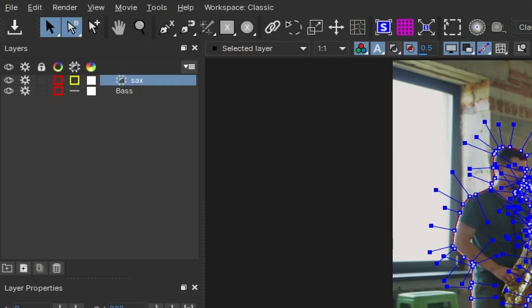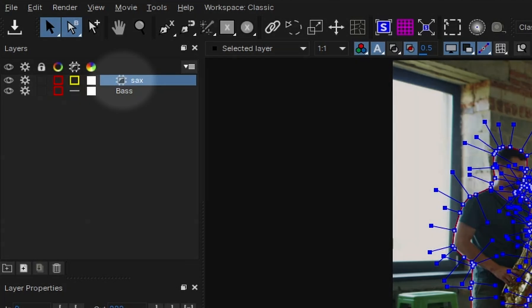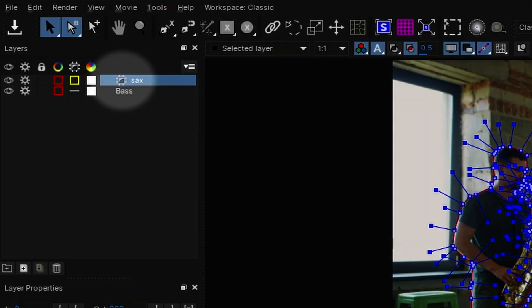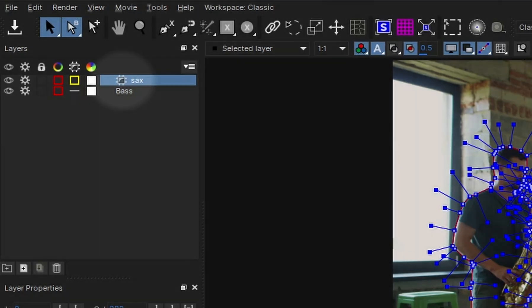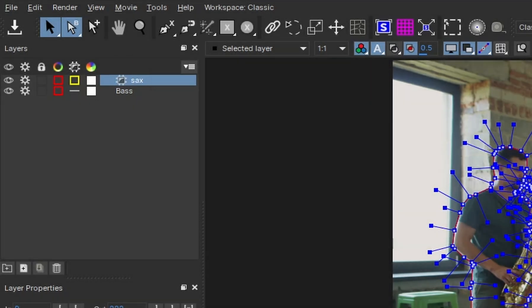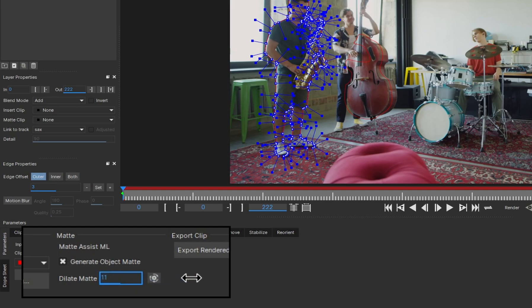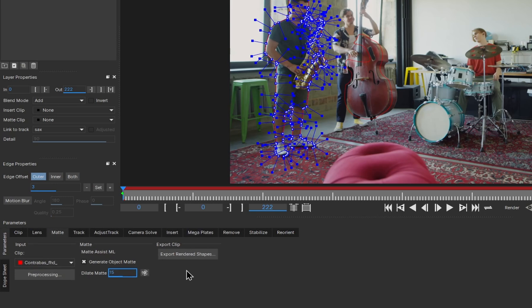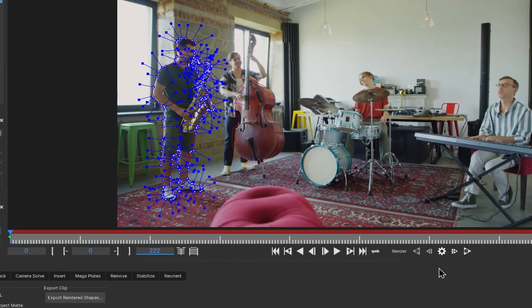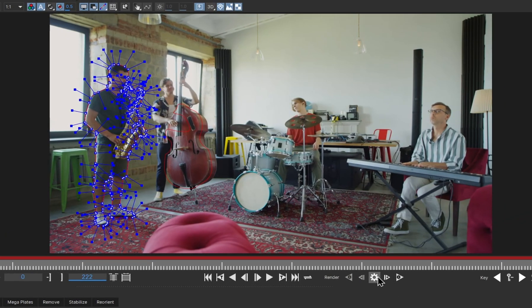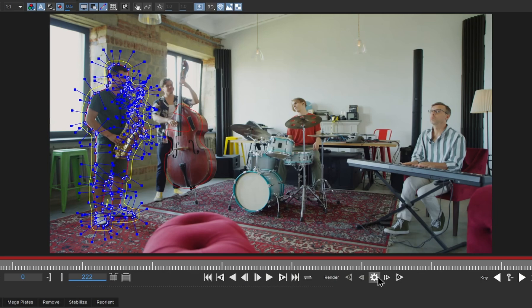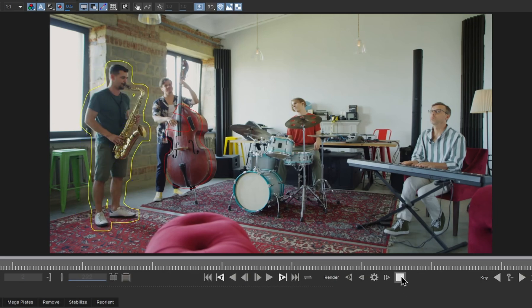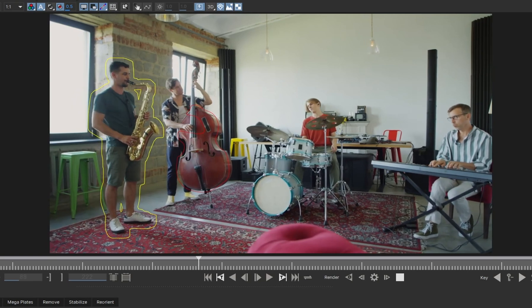Notice here in the layers list, the sax player layer now has this tiny microchip icon. That indicates that the matte for the layer is now being generated with ML. The spline contour can also be extended or shrunk by adjusting the Dilate parameter. Values around 15 to 20 usually work fine for the garbage matte. I'll click the Render Frame button to test it. That looks good. Now I'm 100% sure that none of the sax player movement will affect the camera.